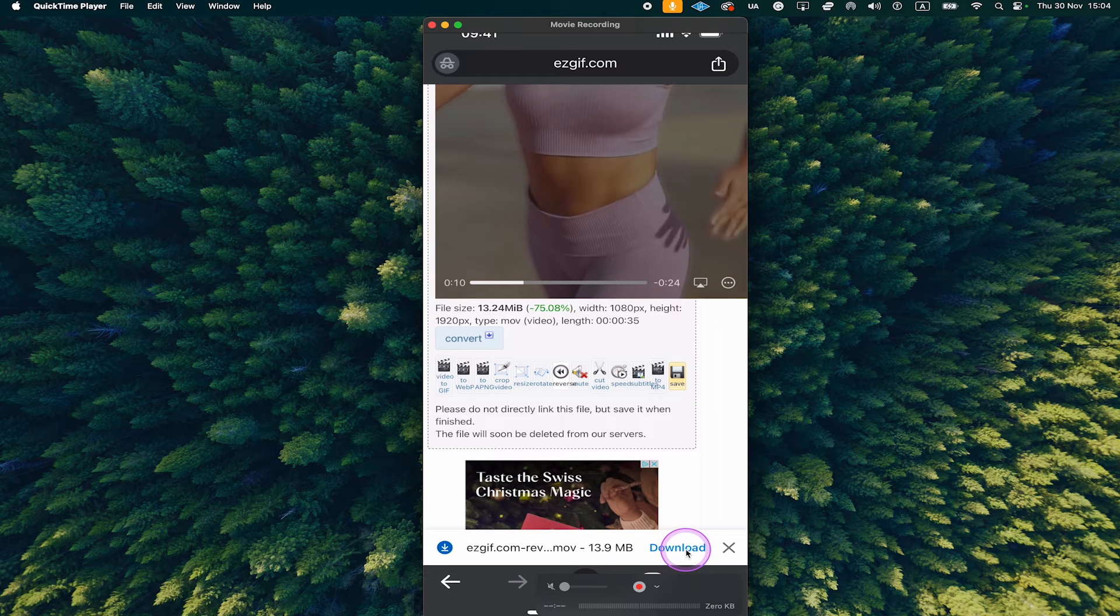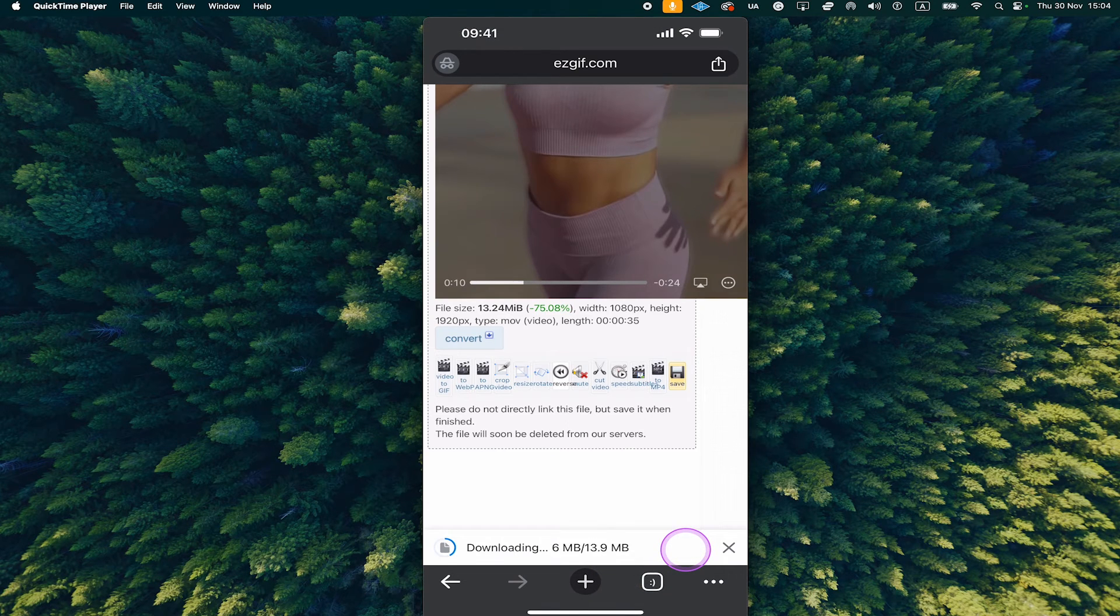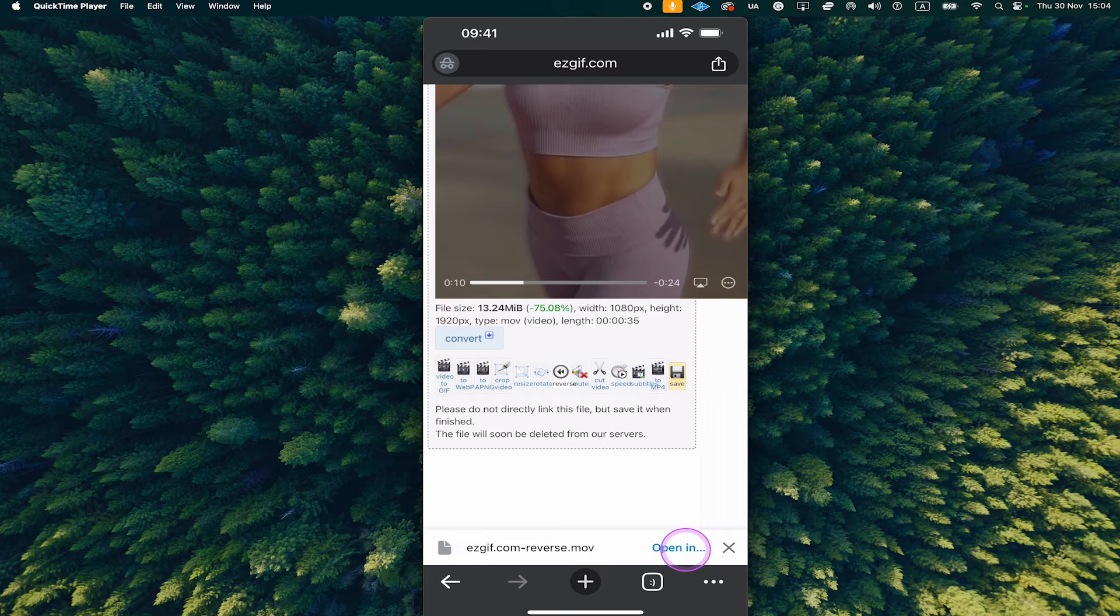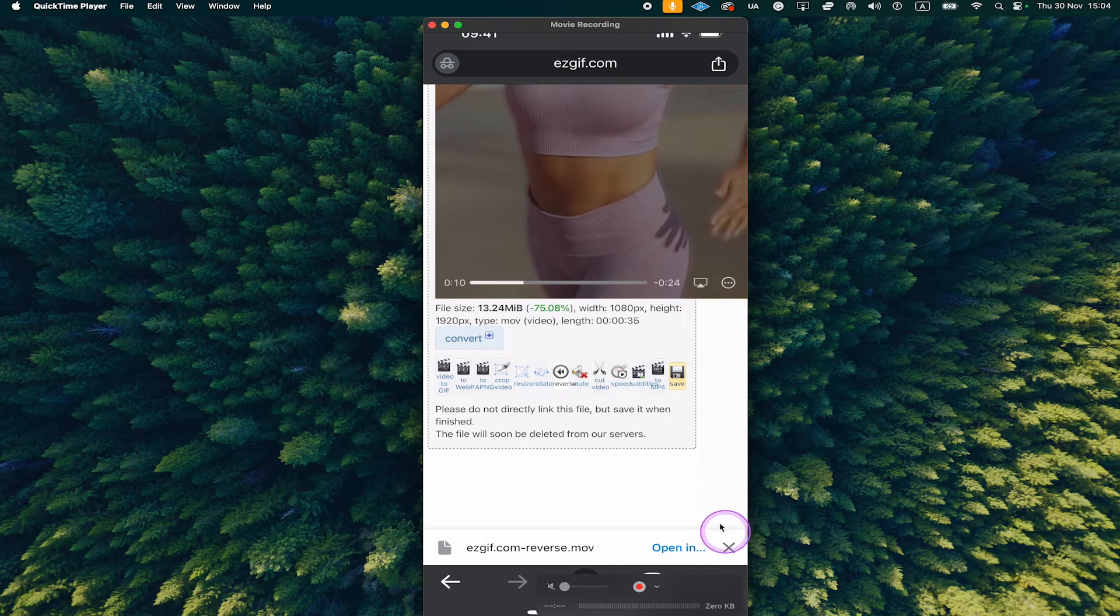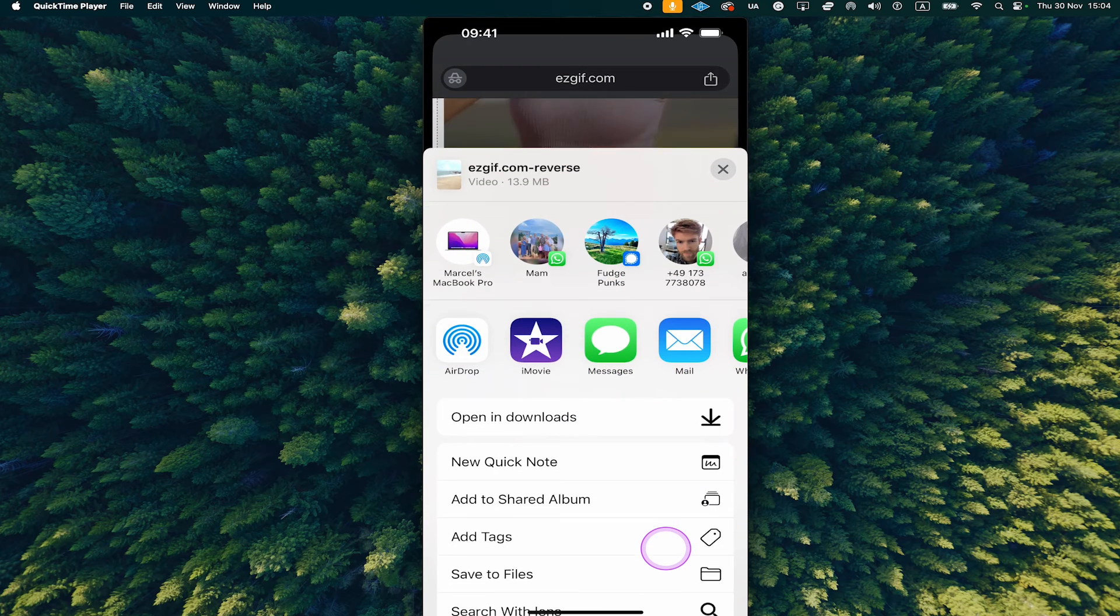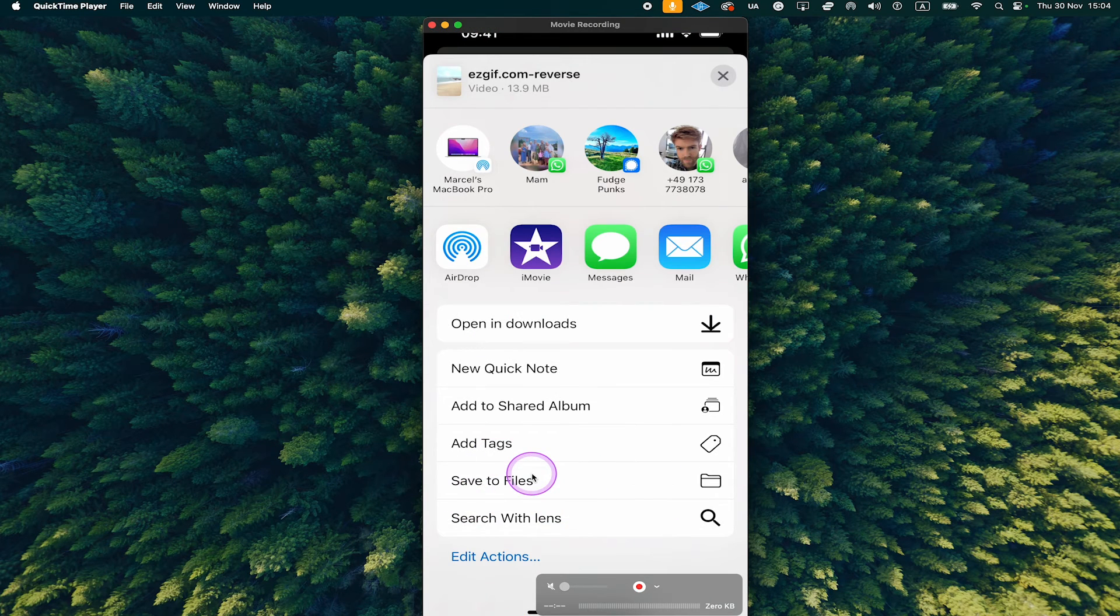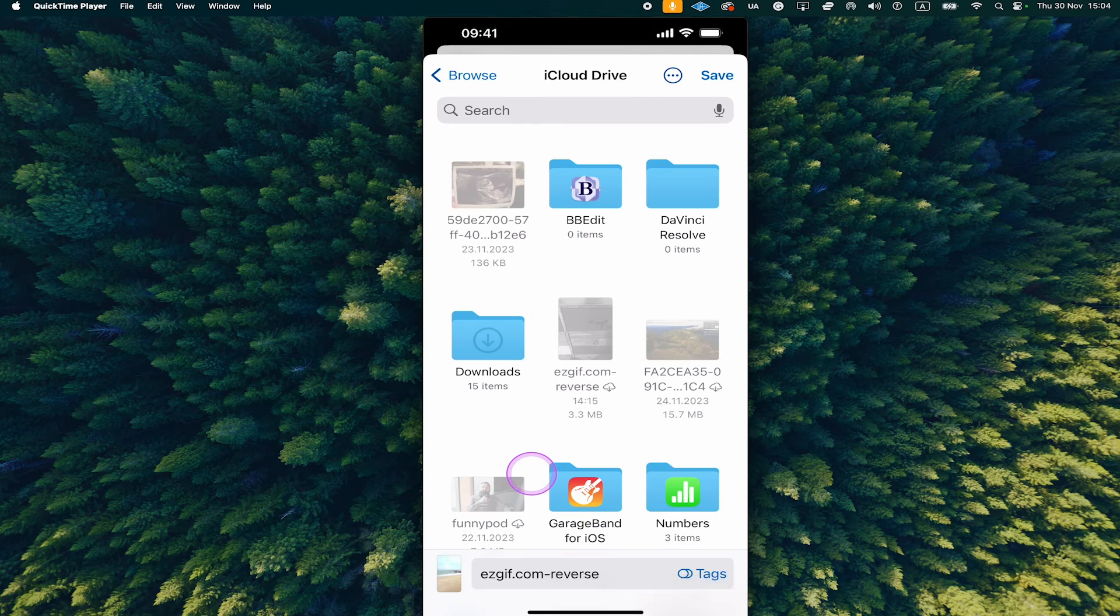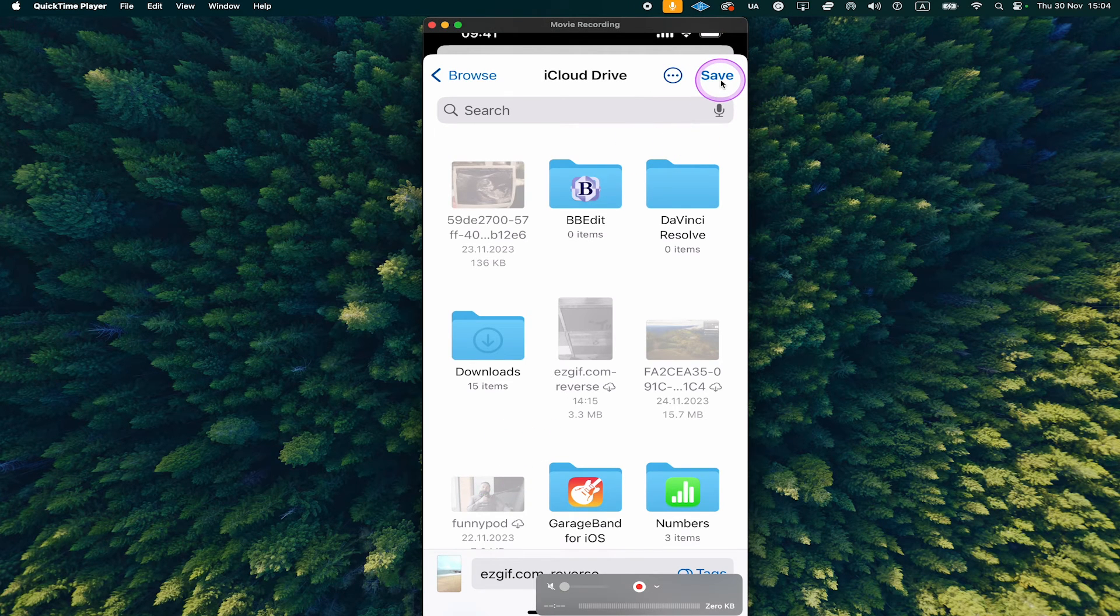You can then tap on download and once the video is downloaded, tap on open in. Now scroll down and tap on save to files and in the upper right corner of the screen then tap on save again.